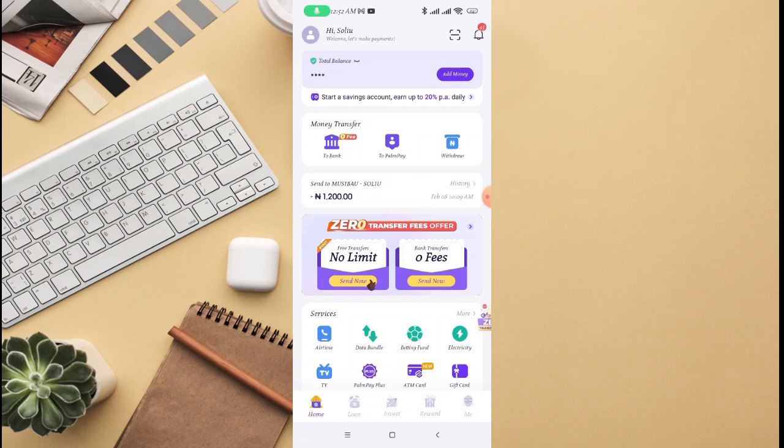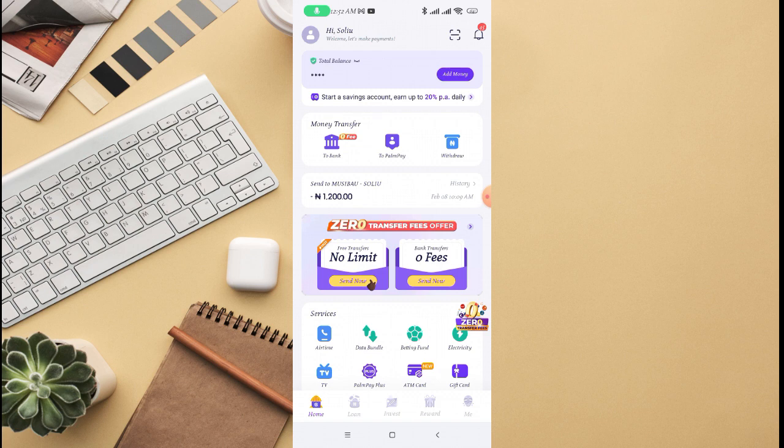In this video, I'm going to look into how to delete transaction history on PalmPay. But come to think of it, can you really delete transaction history on PalmPay? I'm going to look into that and see if there is an option where you can delete transaction history.